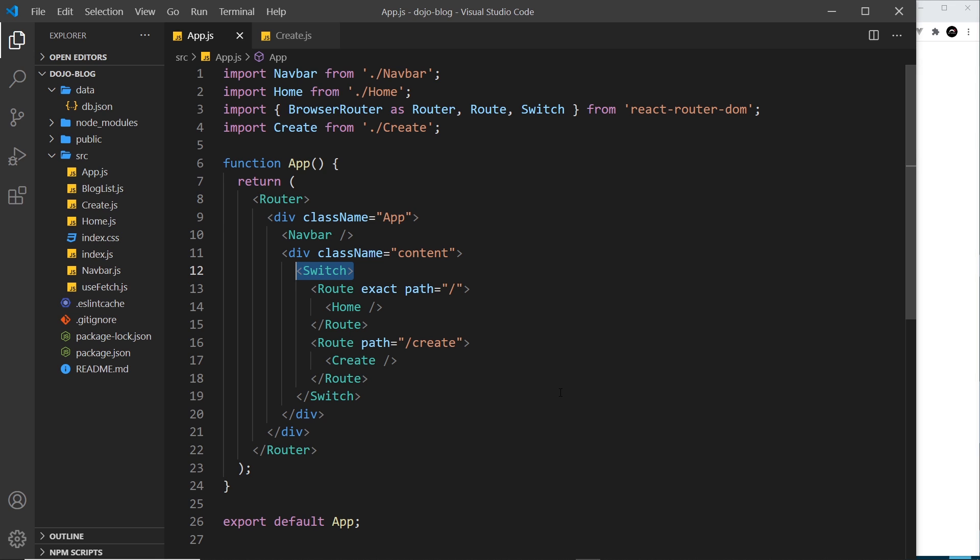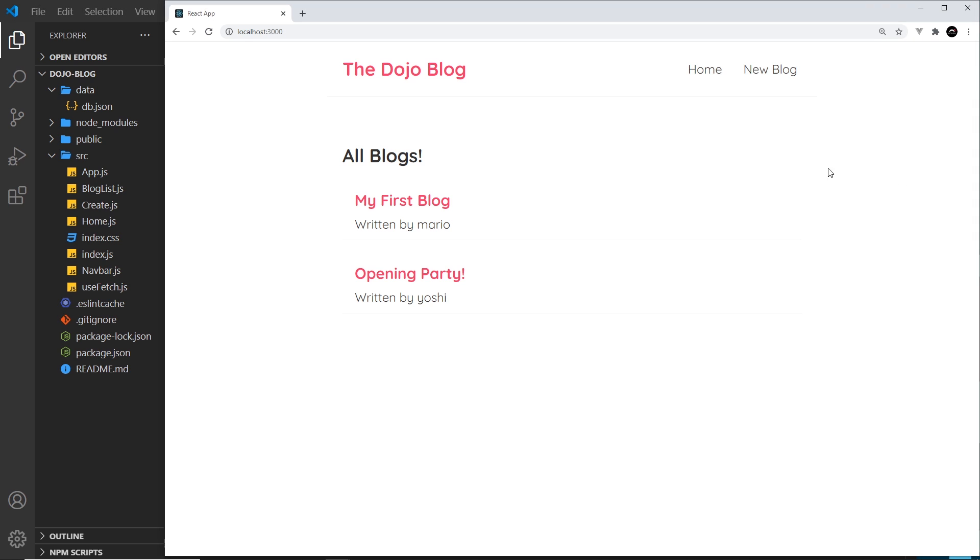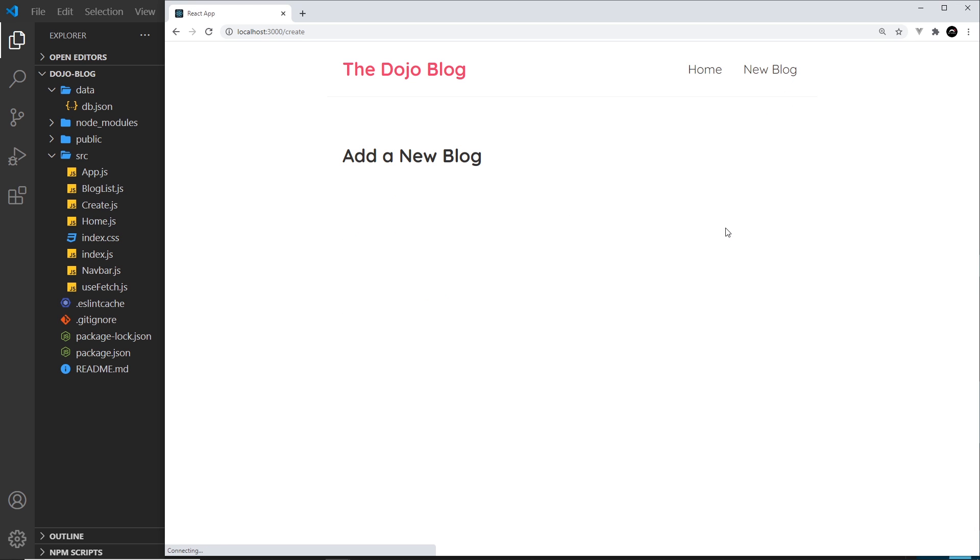Now there is still a problem with this setup. When we click on links to go to different pages, it's still sending a request to the server for each click. So when I for example click on this new blog, which by the way goes to forward slash create - we added that in when we created the nav bar - if I click on this it's still making a request to the server.